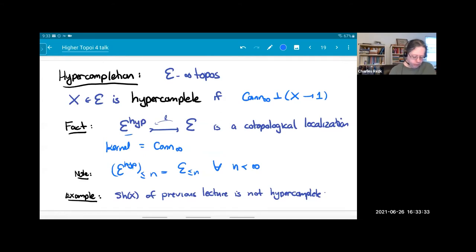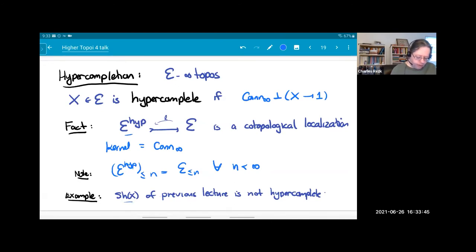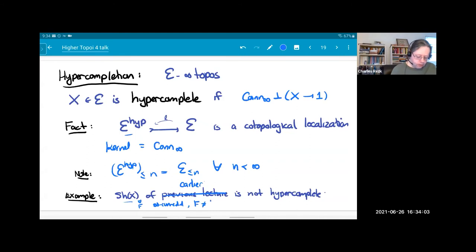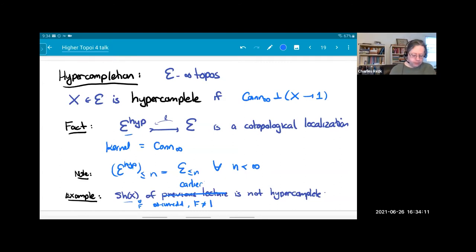For instance, looking at objects less than or equal to zero, all objects are hypercomplete — truncated objects are always hypercomplete. The example I gave earlier of a topological space with an object that is infinity-connected but not trivial is an example of an infinity topos that is not hypercomplete — it has a non-trivial hyper-completion because it has non-trivial infinity-connected maps.